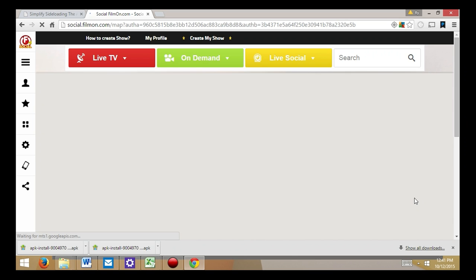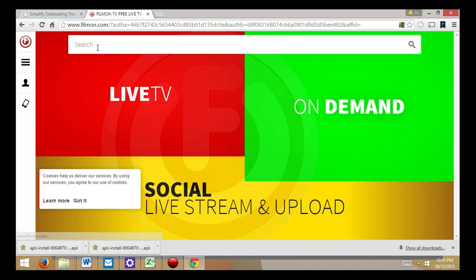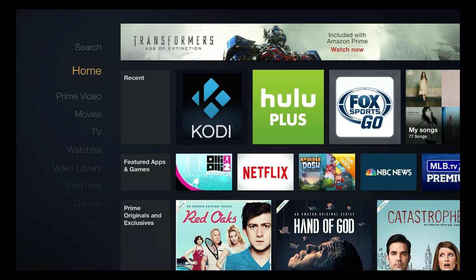The thing is, there is not an actual app for FilmOn for the Fire TV, but I'm going to show you a way to add it. There are a couple of ways to do it, but what I'd like to be able to do on the Fire TV is put things on directly.